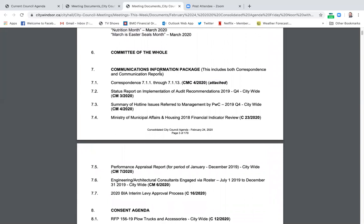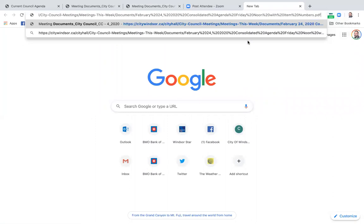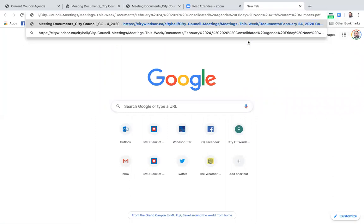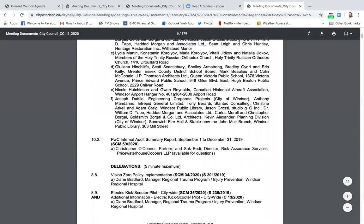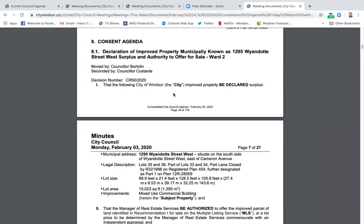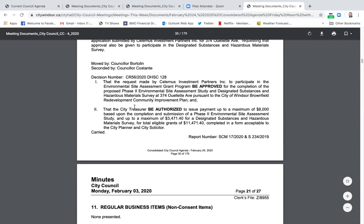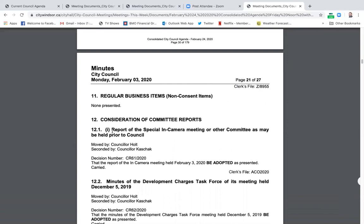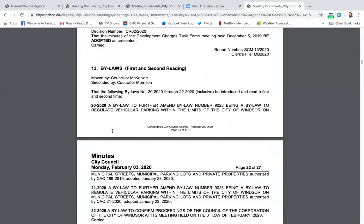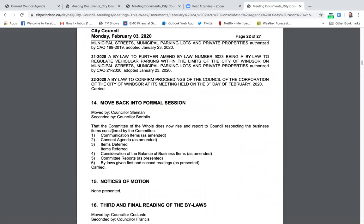Then it moves into Committee of the Whole. This is sort of when it starts getting into the technical aspects. The communications package is basically any communications that have been sent to administration that we need to know about. I'm going to open another window so I can keep the agenda open. Once there are the minutes that you go through, here's the communications item. All the minutes are there and if you're interested in seeing how something passed in a previous meeting you can go and see that.